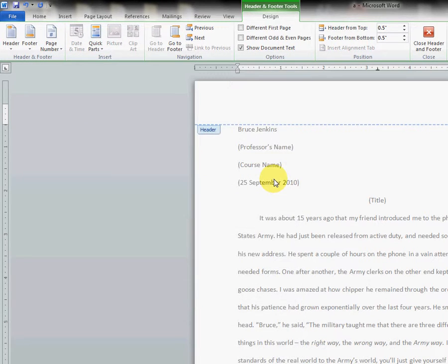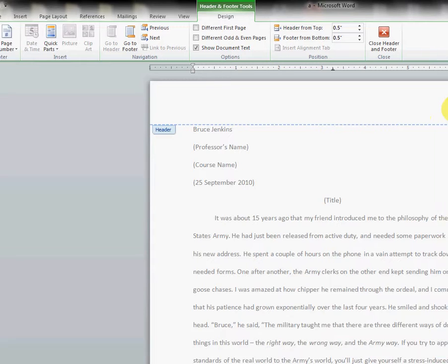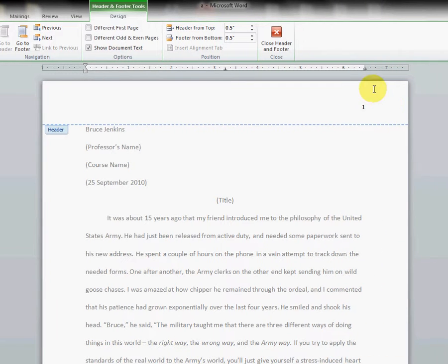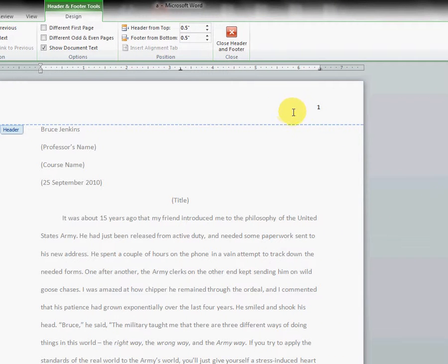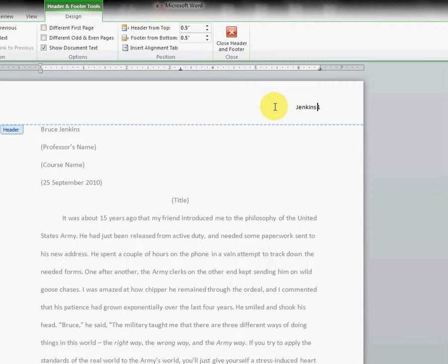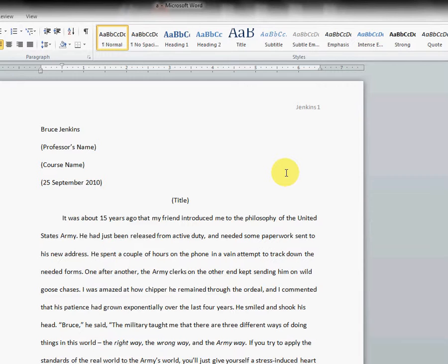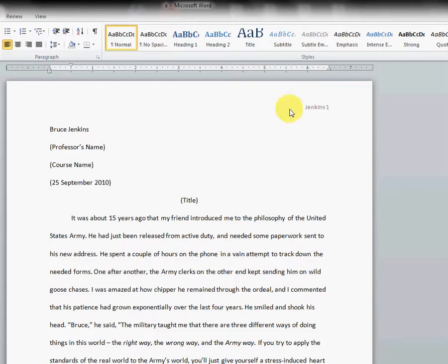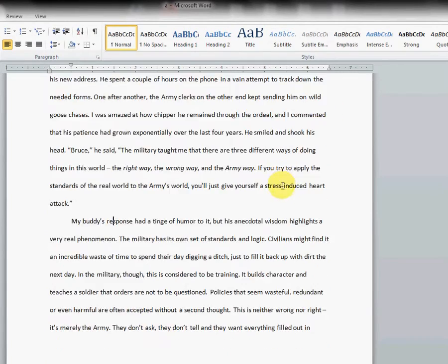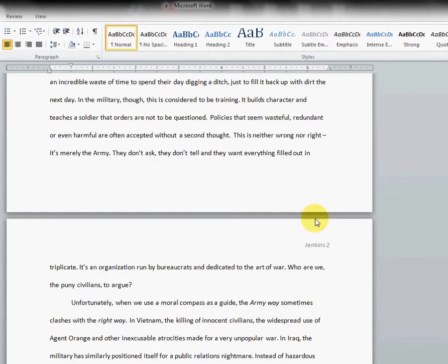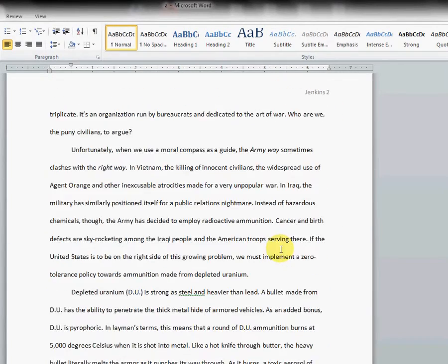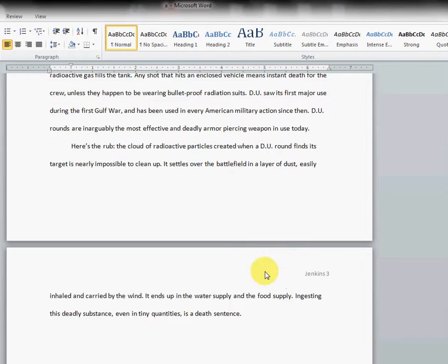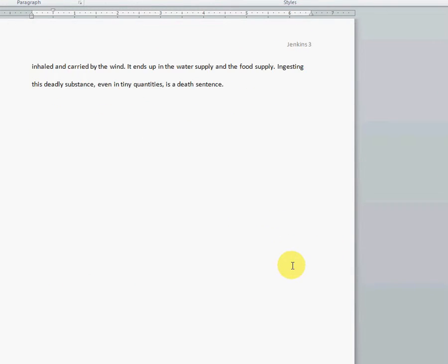Click that and you'll see that a number one has been inserted for us. We want to type our last name and then a space, and then click back into the body of your paper to get out of the Header and Footer tab. And you'll notice that my last name followed by the page number has now been inserted into every page of this paper.